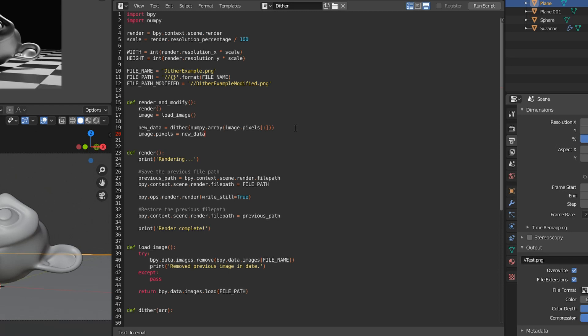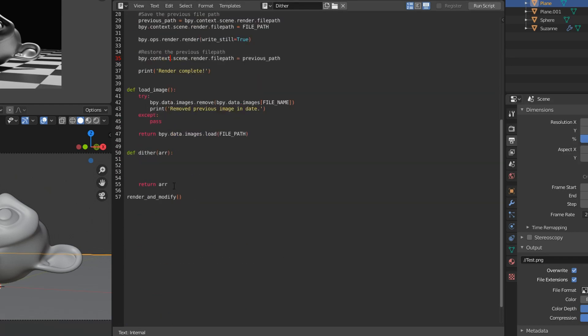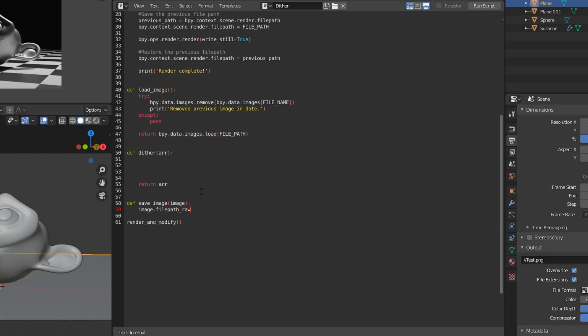Then all that's left is to save the image. So we'll make our function called save_image. We'll take our image, and we'll set the file path to be the modified file path. If you don't do this, it's just going to overwrite the file that you rendered already. Again, not necessary, but if you then render the file again, it'll overwrite this one. So if you want to keep it separate, you can do that.